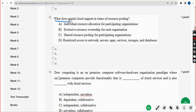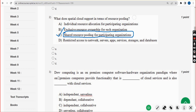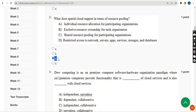Second question: what does spatial cloud support in terms of resource pooling? The correct answer is option C — shared resource pooling for participating organizations. So mark option C. Now let's move on to the third question.